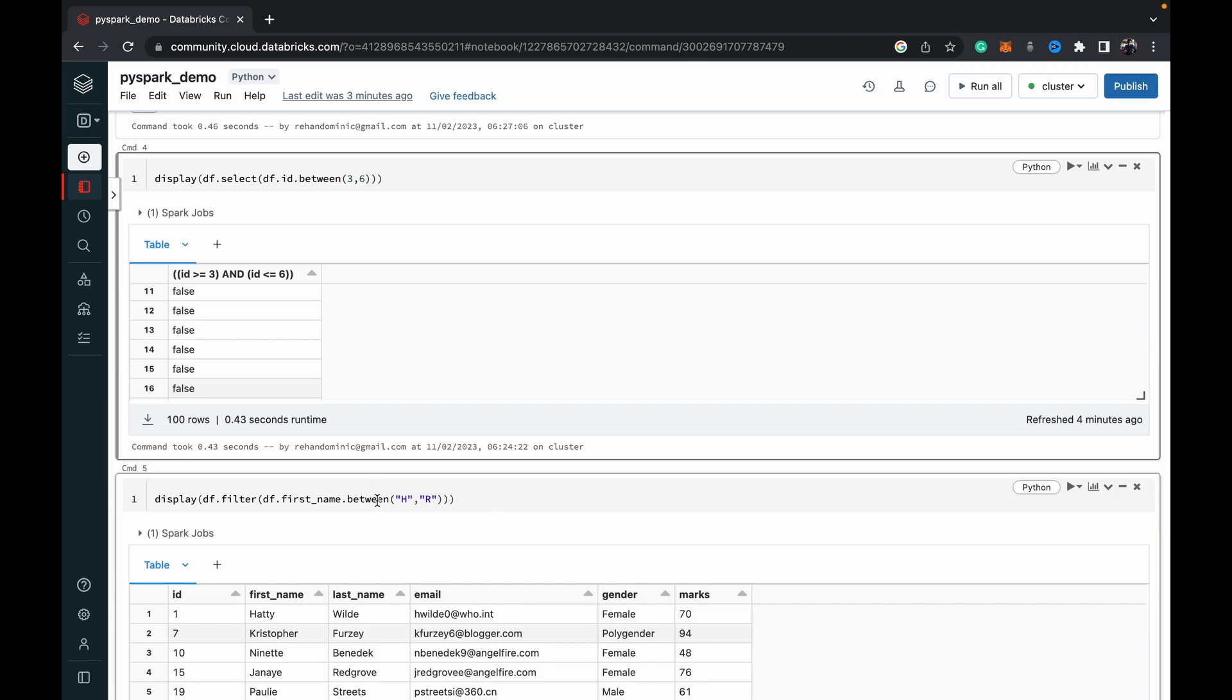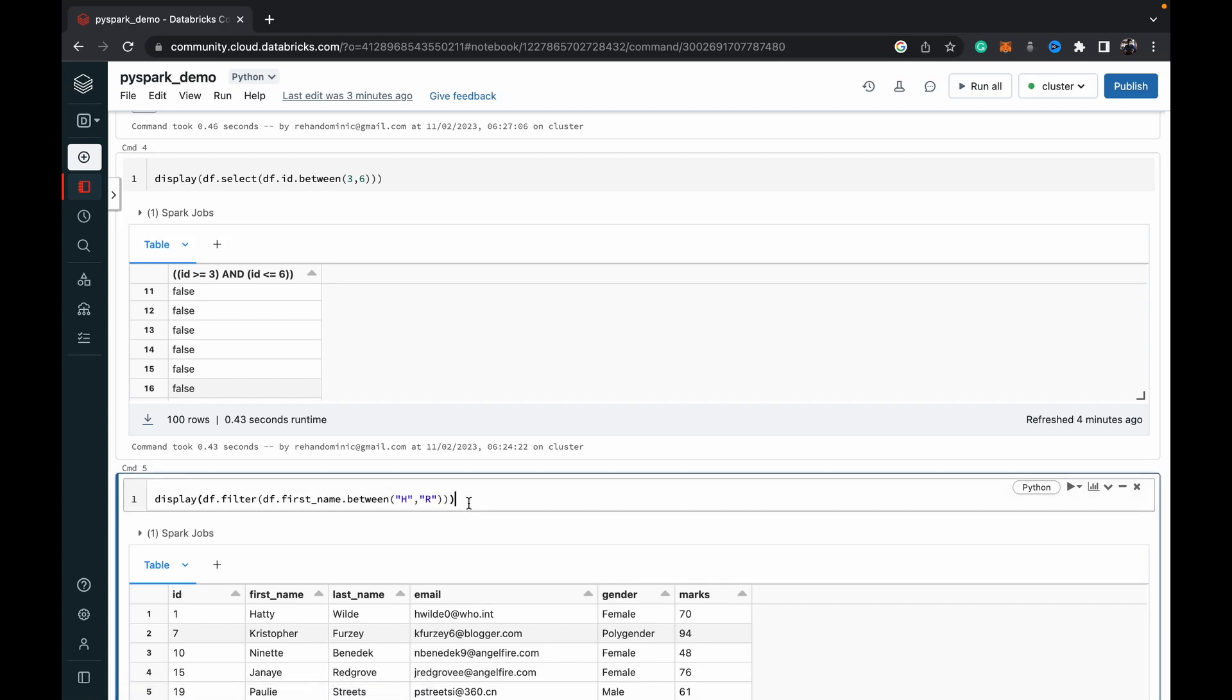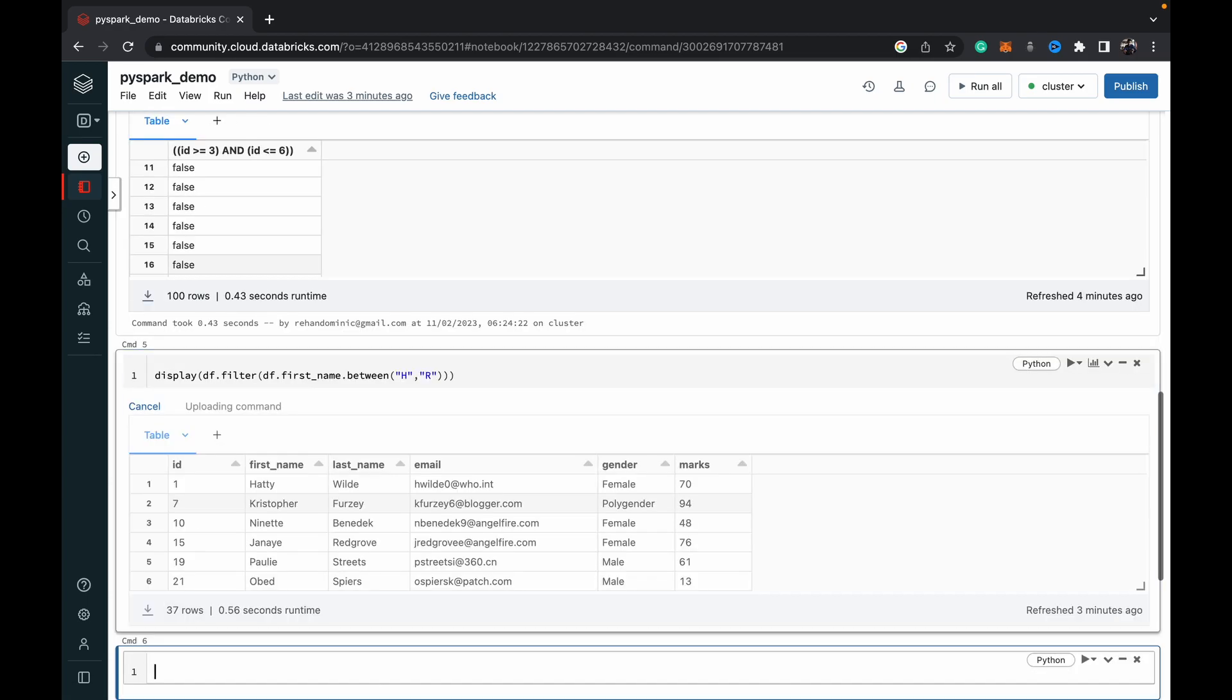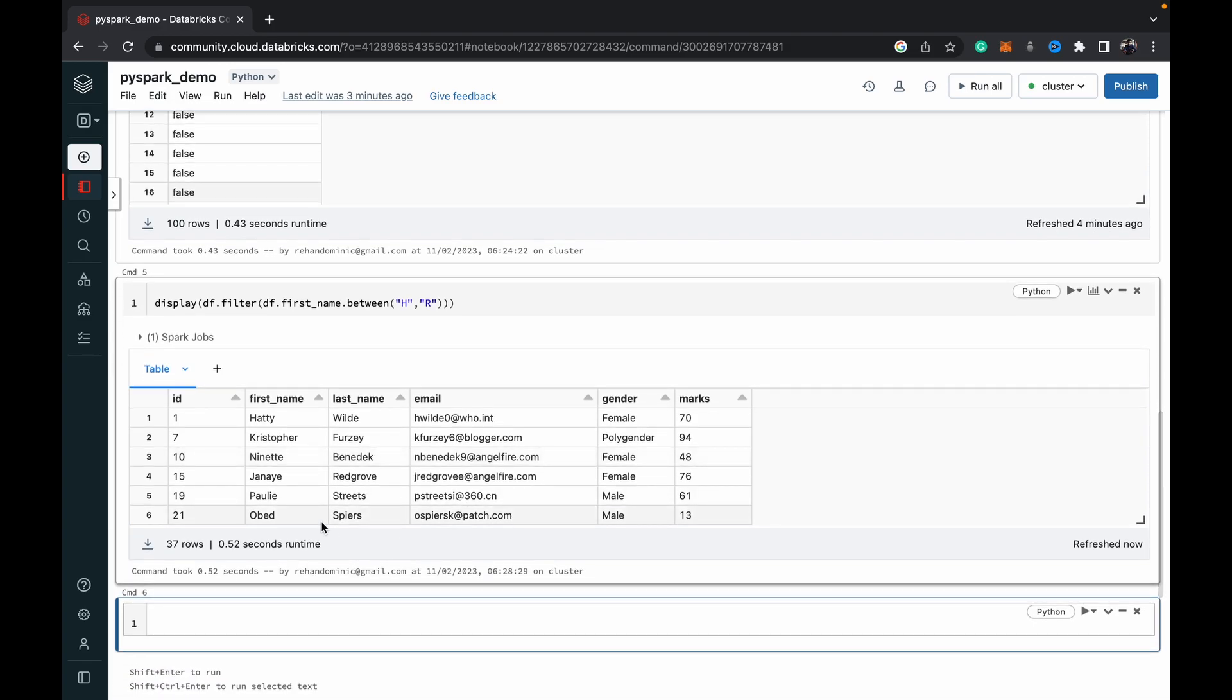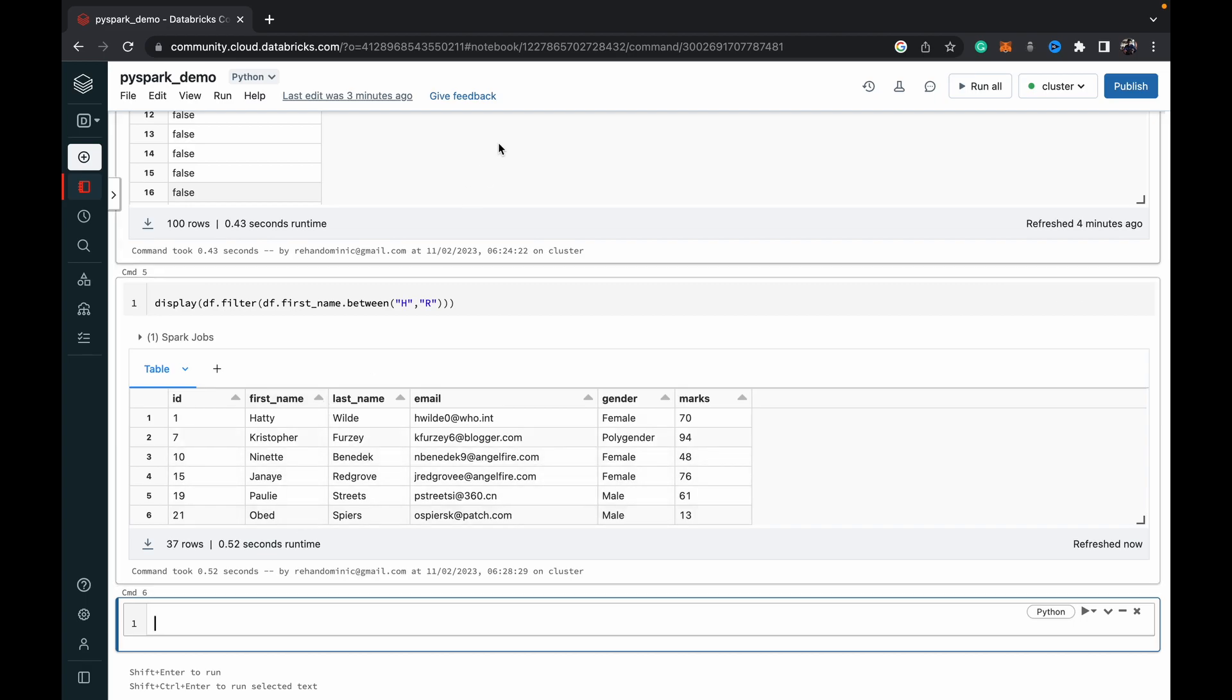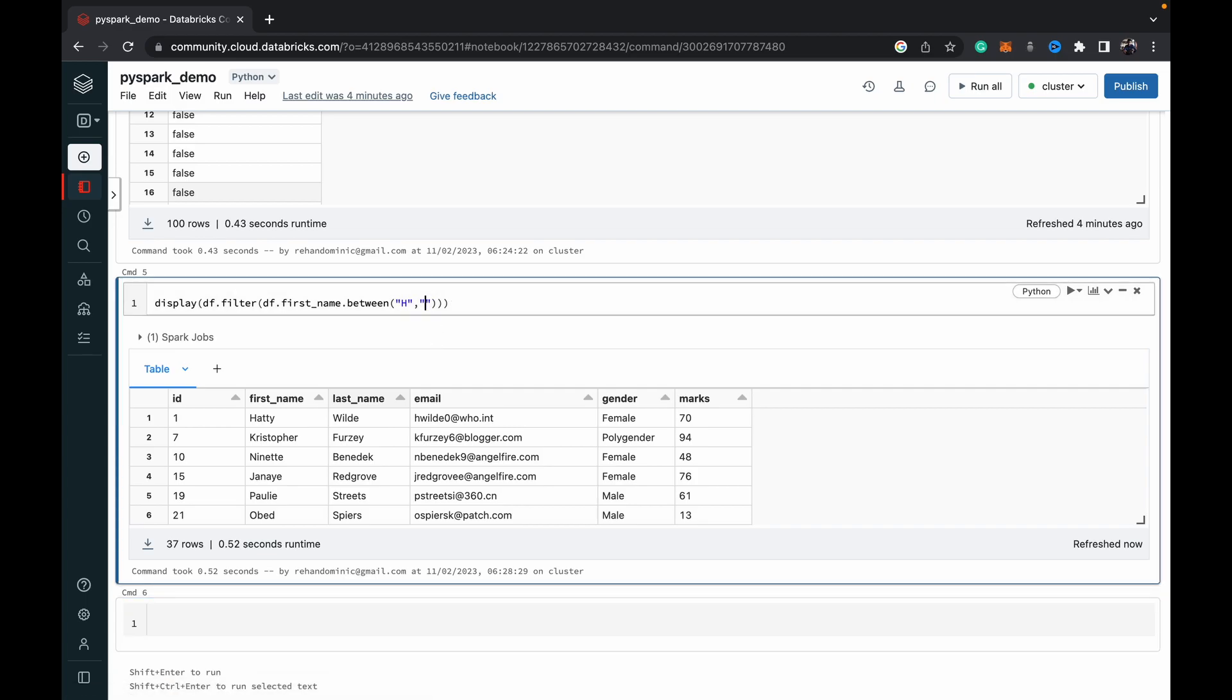So I want to return the rows where the first name falls between the letters H and R. So here what I'm doing is specifying H and R after the dot between within double quotes, and then it returns all values where the first name is a letter between H and R. H and R are included, I don't have any names with R. So you can see that if I change this to O, Obed should still be included.